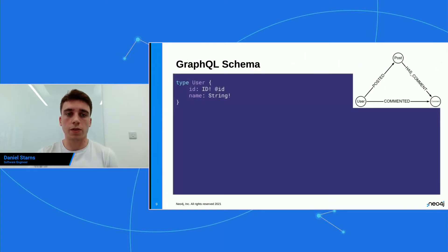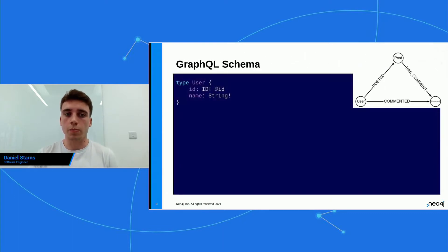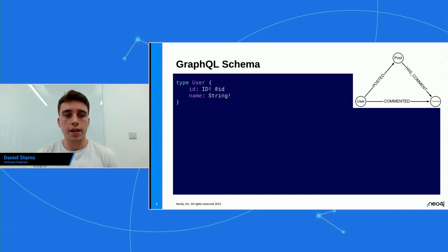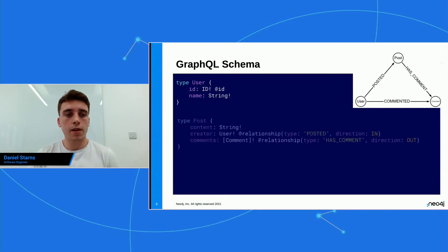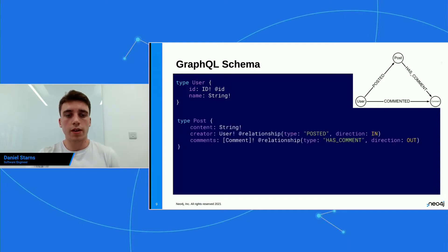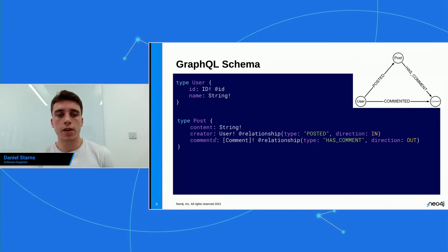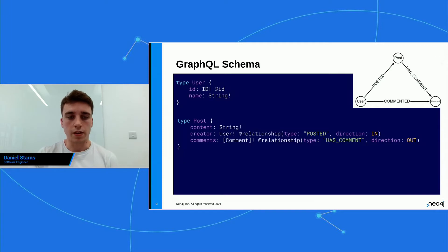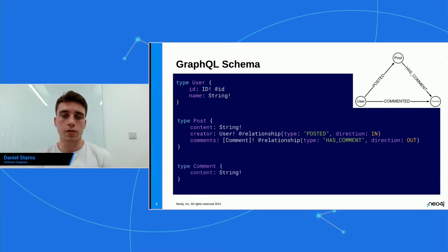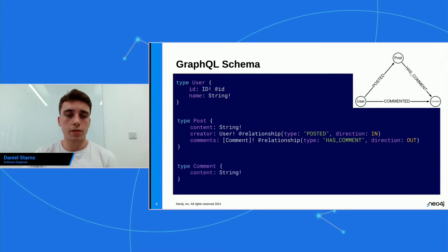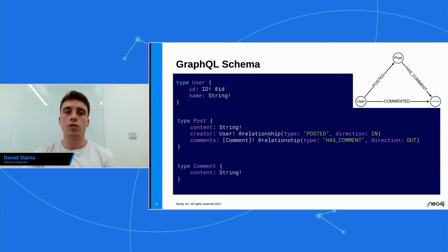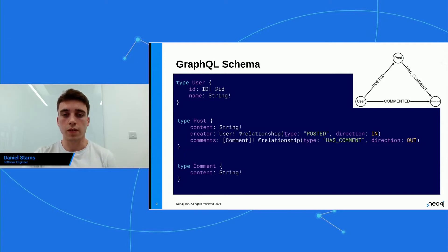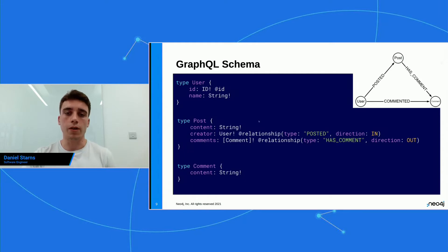And the GraphQL schema for this is going to look a little bit like this. So we're going to have our type user, and that's going to have an ID and a name. And then we're going to have some posts. And then here you'll see the creator and the comments. They have a relationship annotation on them. And then as well as that, we have some comments as well. So we're going to come back to some relationships shortly. And we actually use GraphQL directives, which is what this relationship is. We're going to use an auth one as well.